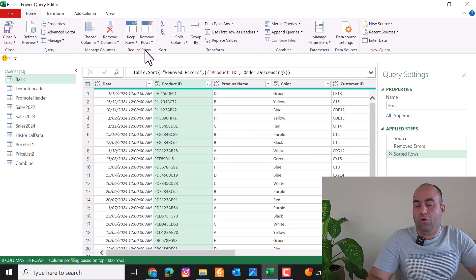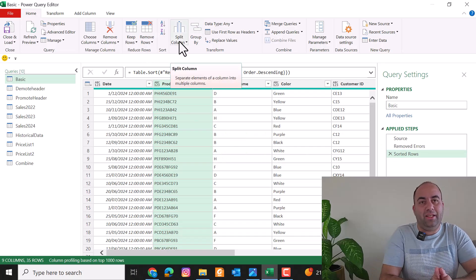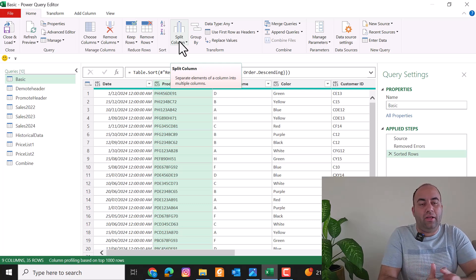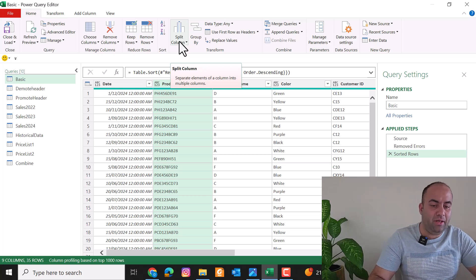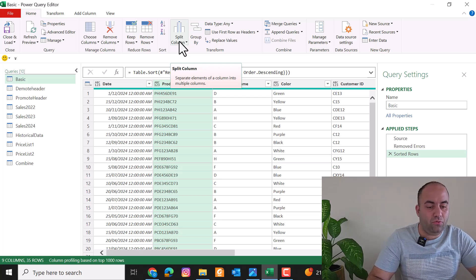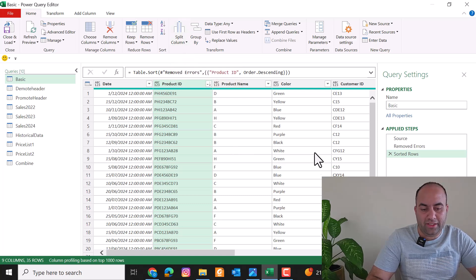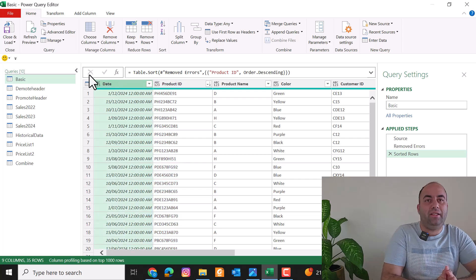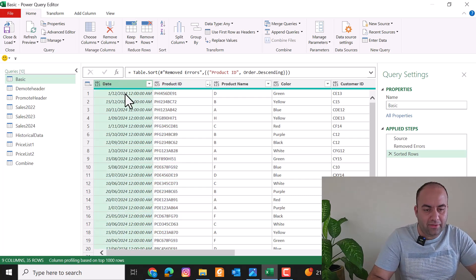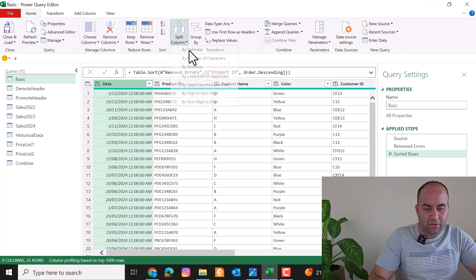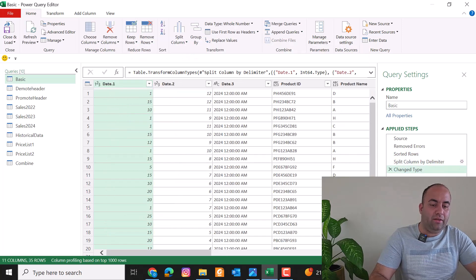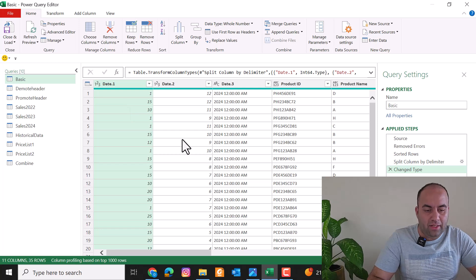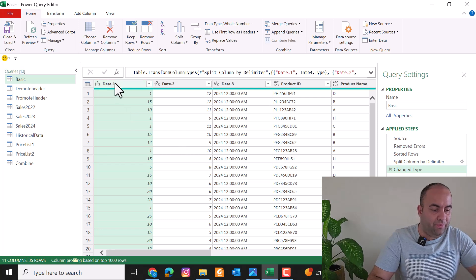The Split Column command is used when several pieces of information are mixed together in a column and you want to extract and separate them. For example, consider this date column — if you want to separate day, month, and year, you can use Split Column by Delimiter, choose the slash as the delimiter, and press OK. It will split the date into three columns: day, month, and year.